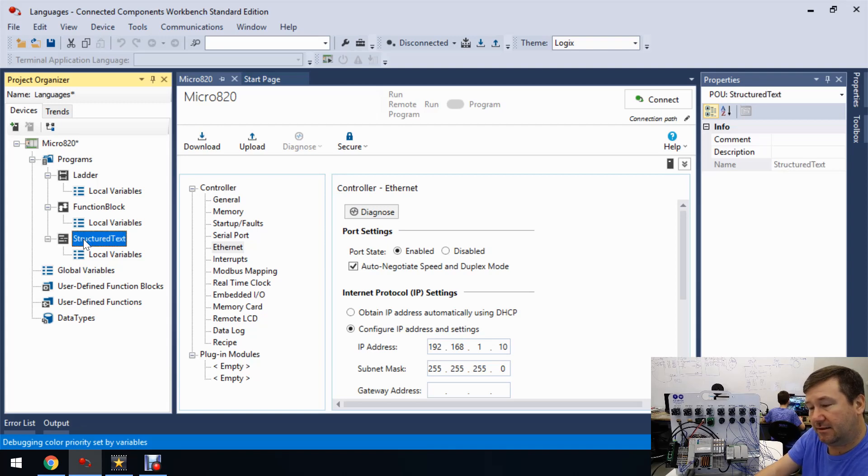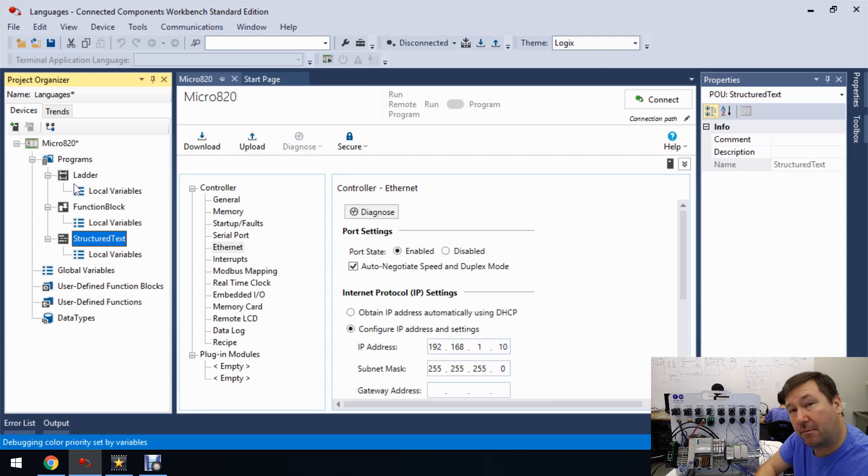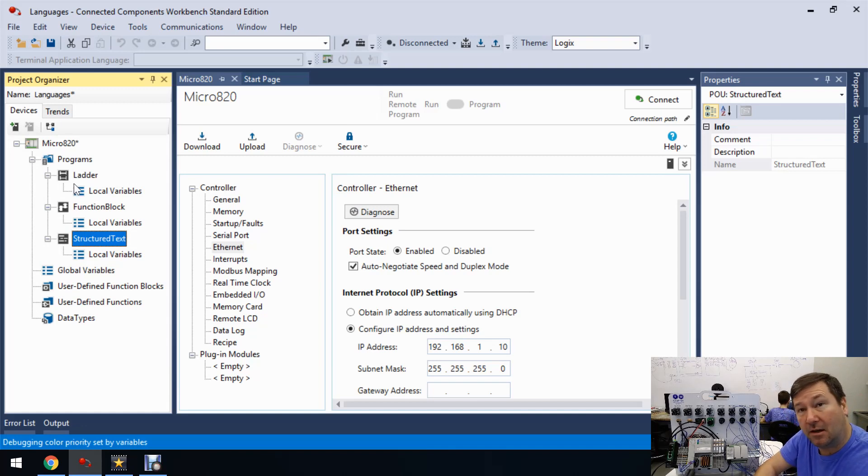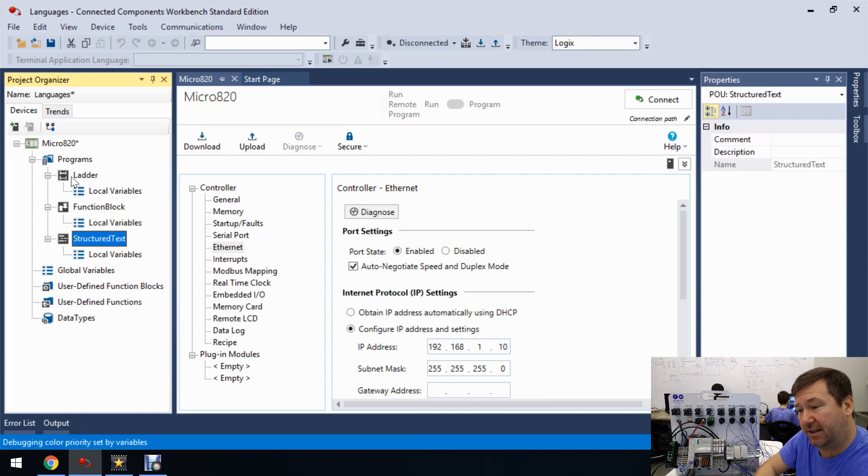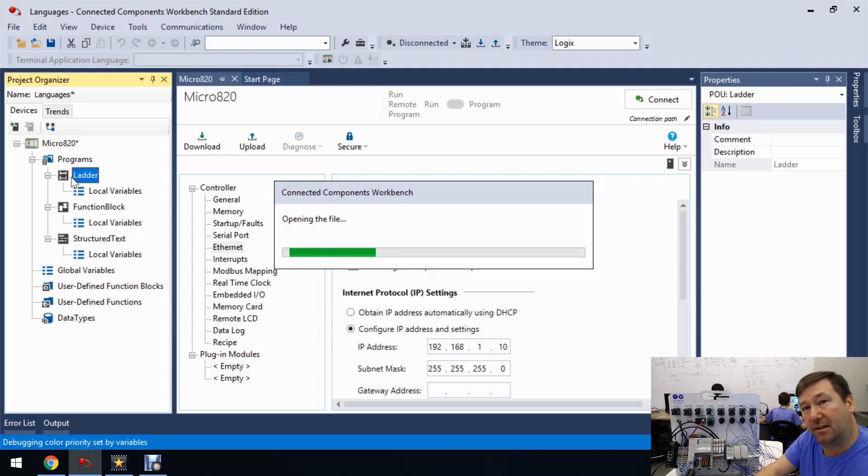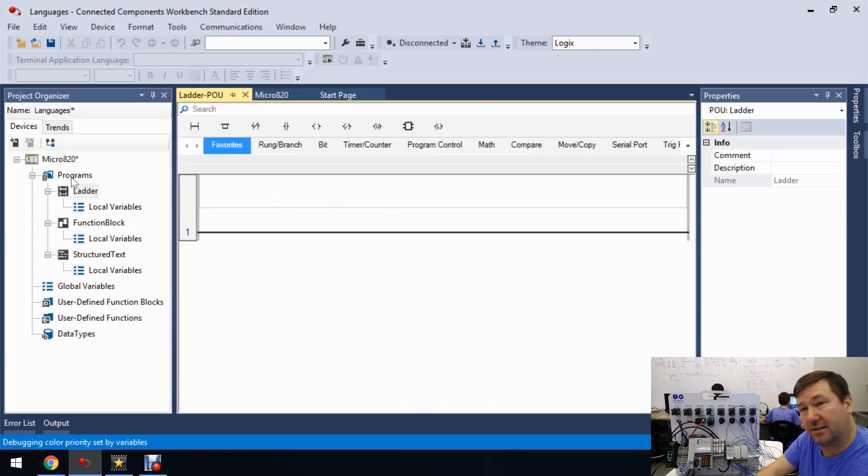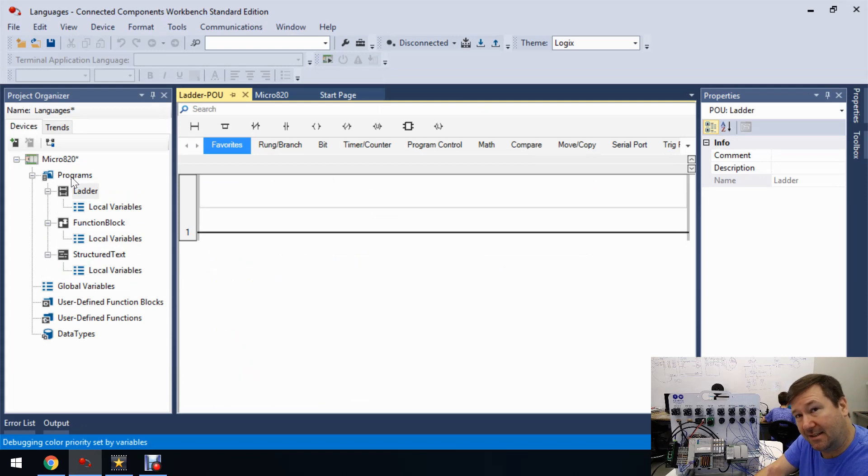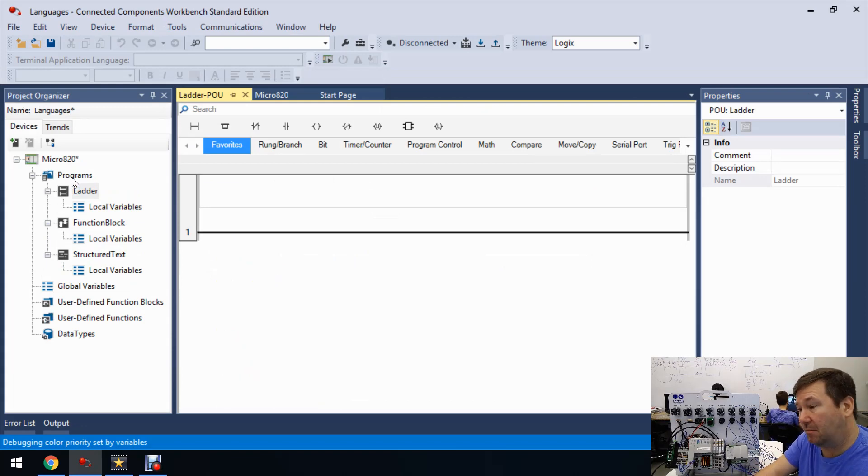So there's our three basic programs and we already have an exercise on programming a start-stop in the ladder. So we'll put that one in first and I'll put a link to this whole series in the description where you can see exactly how we came up with how we're going to program this.